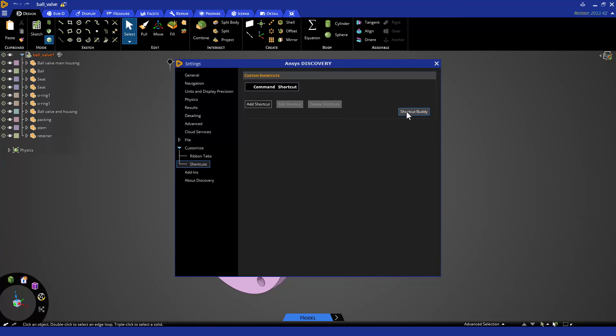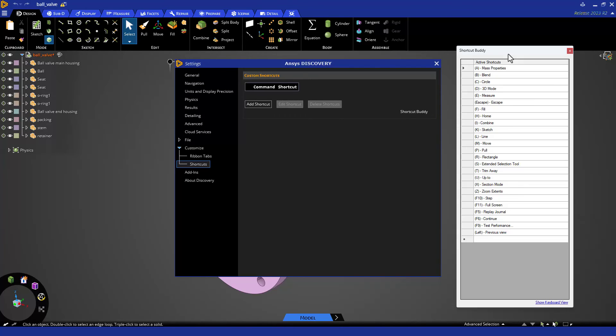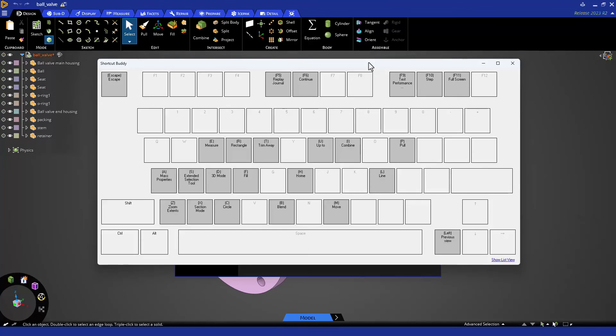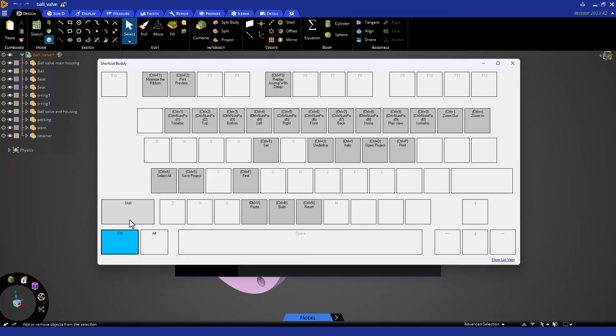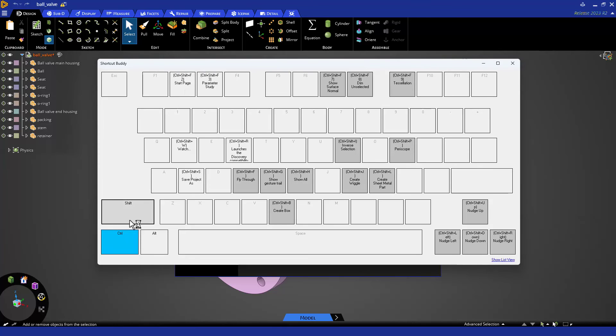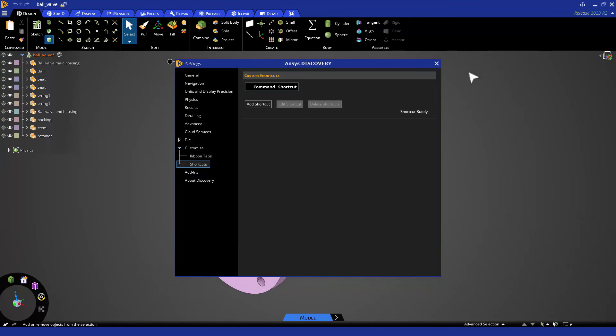There is also a nifty shortcut buddy with a list of shortcuts, or a keyboard view where if you click on an enhancing key like Control or Shift, you can learn some advanced shortcuts. Let's go ahead and close out the settings.